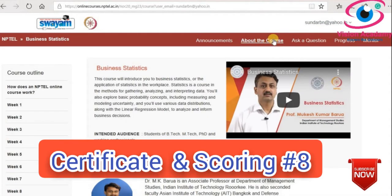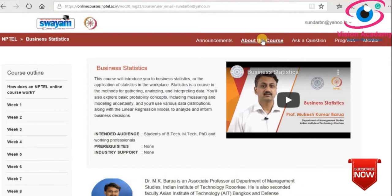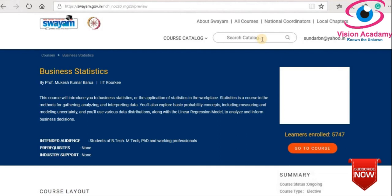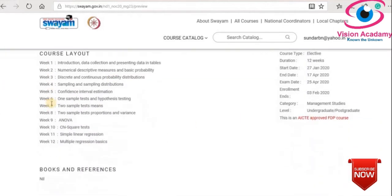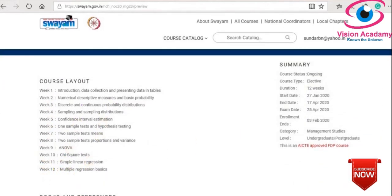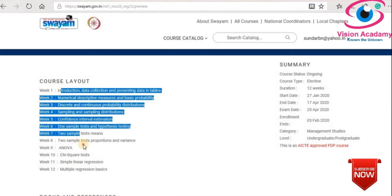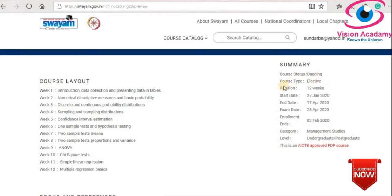I would like to show you very important information in Swayam - about the course, to know about the credit, the course outline layout, and the certificate, how to obtain a certificate from this course. This course layout is a 12-week course and each week the topic codes are also given. The course status is ongoing, and key points such as course type, duration, start date, end date, exam date, enrollment end date, category level - undergraduate and postgraduate - are all given. This is an AICTE-approved FDP faculty development program.